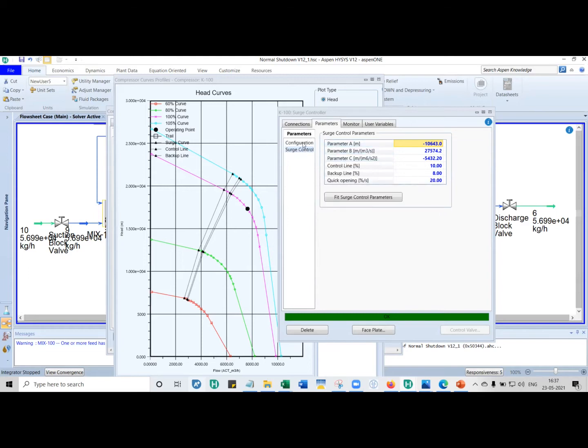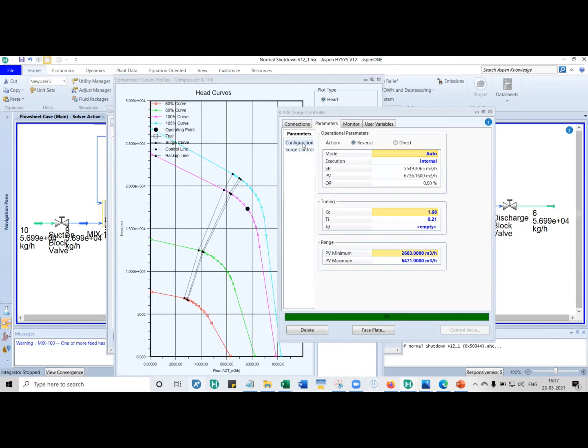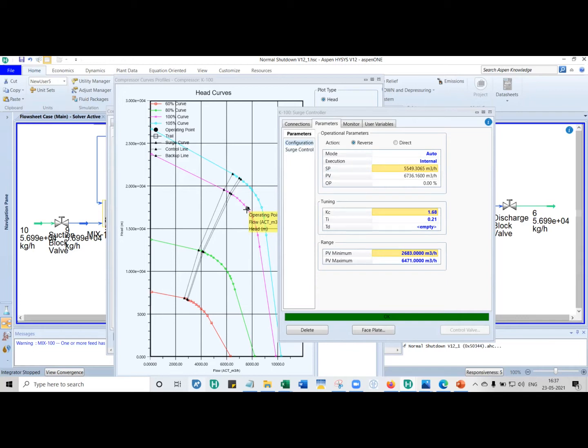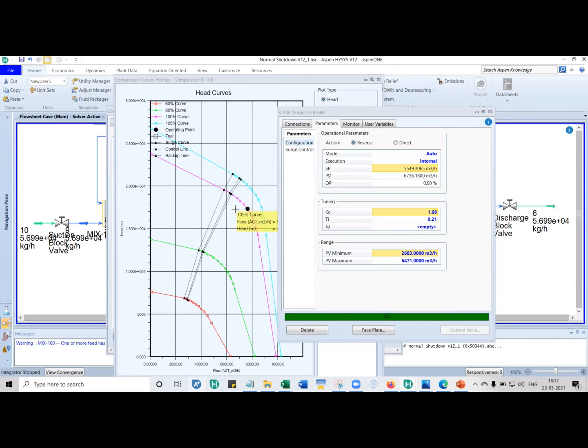So next we have configuration. What you have to understand is set point, process variable, and output. This set point, you're not supposed to give the set point. The anti-surge controller will calculate it. How does it calculate the set point? Depending on the speed at which it is sitting, it will try to set the distance in a horizontal fashion.